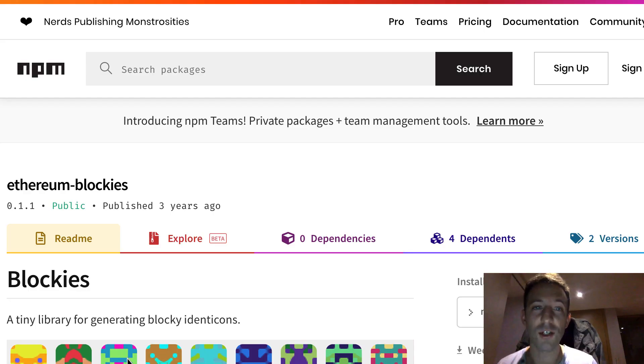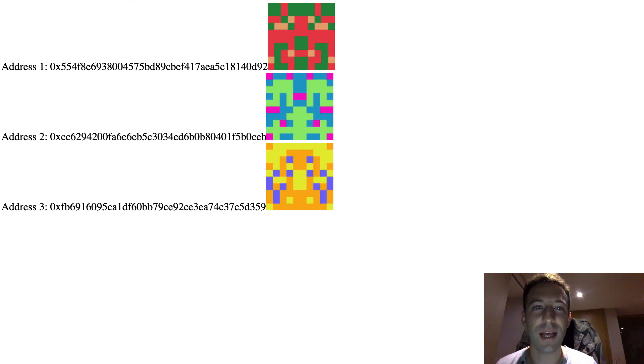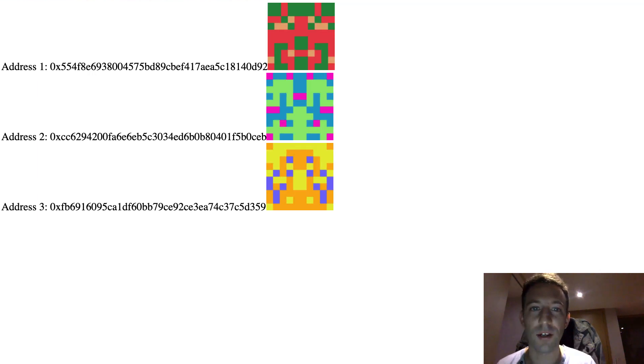To install blockies you need to install the Ethereum blockies npm package. Here's an example project where I use blockies and I also render the address next to each blockies.